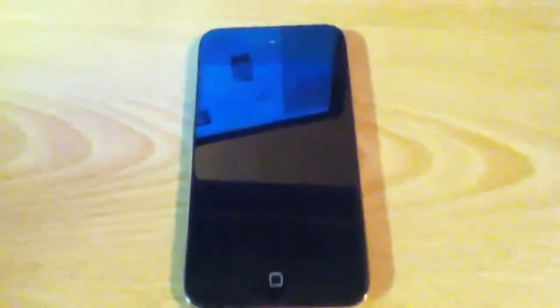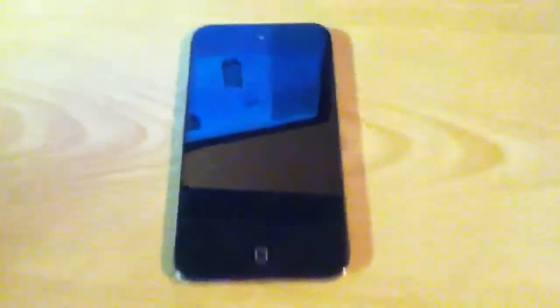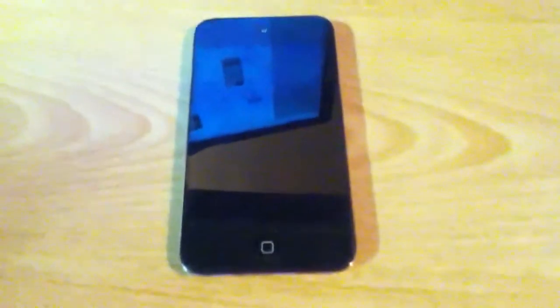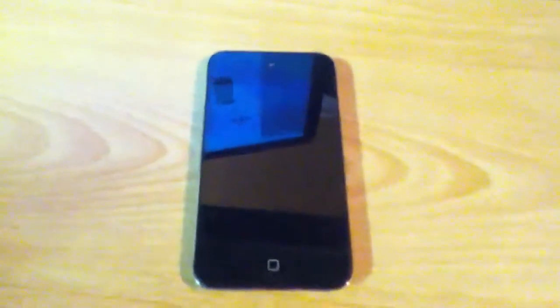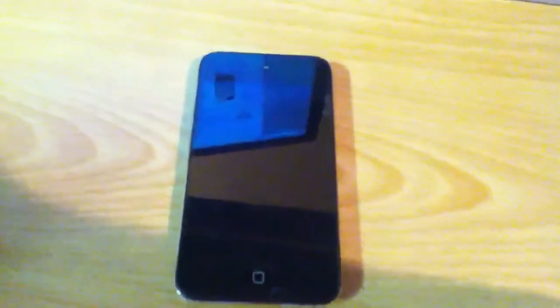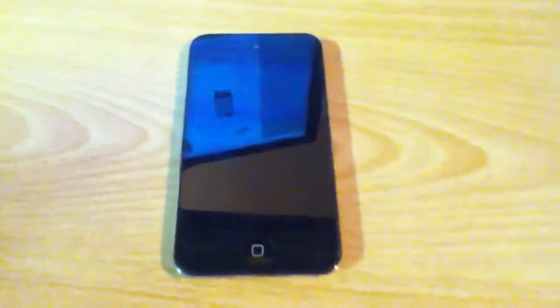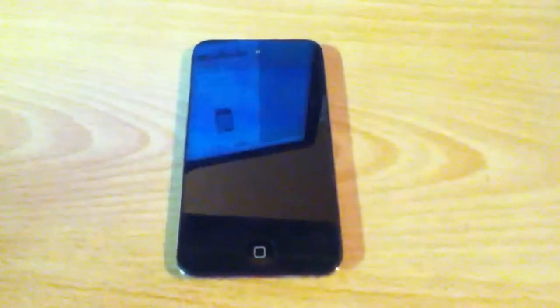So in the box, it comes with the iPod Touch, earphones, and the dot connector to USB cable, and the quick start guide.